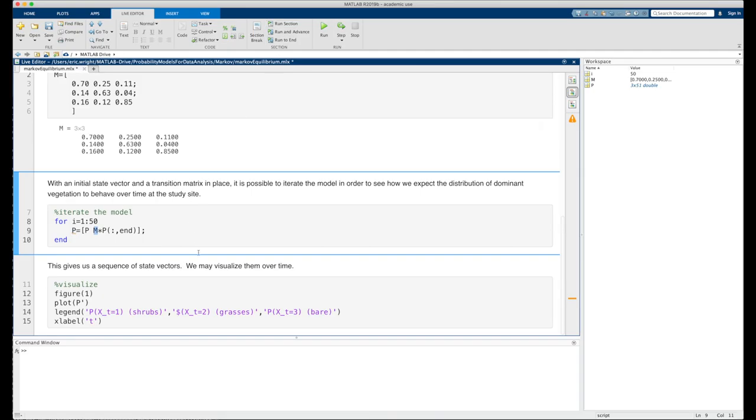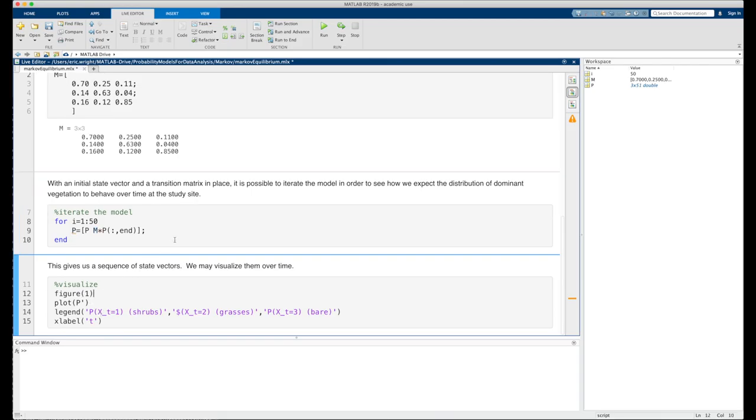Once we've accomplished that, we'll see that we have a sequence of state vectors. We could sure look at them numerically, but it's going to be more instructive to us if we visualize them over time. And so we'll simply plot them relative to each other on the same set of axes and label the meaning of each trace on the graph.